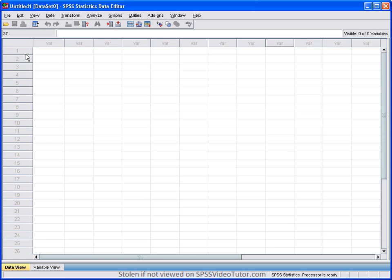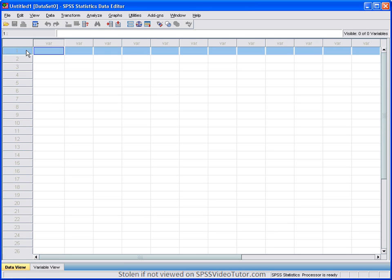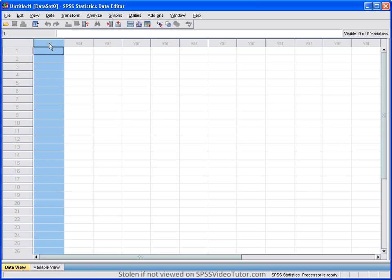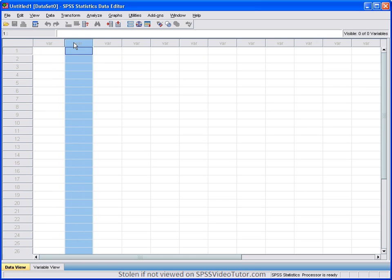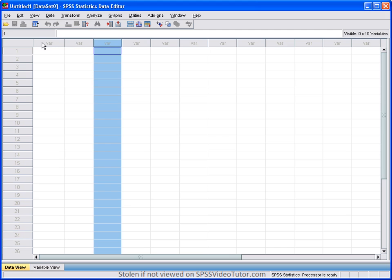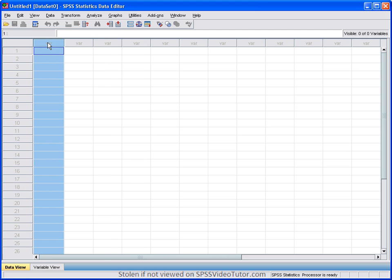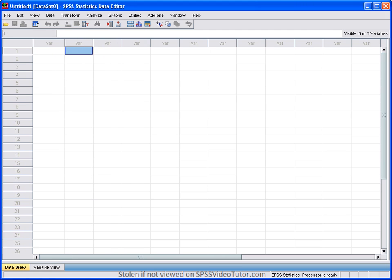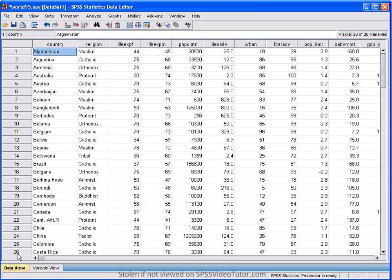The rows represent the individual cases. And the individual cases can be people, businesses, states, countries, what have you. The columns represent the particular variables in your data file. So let me give you an example.